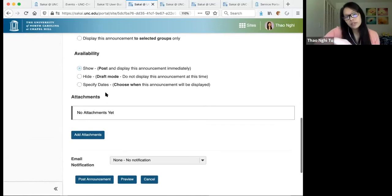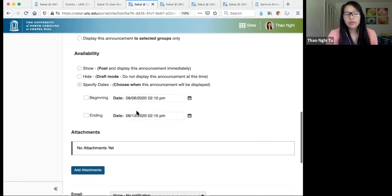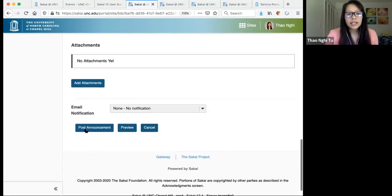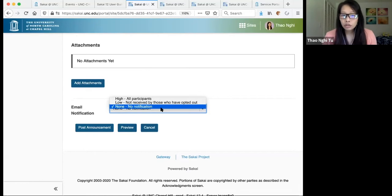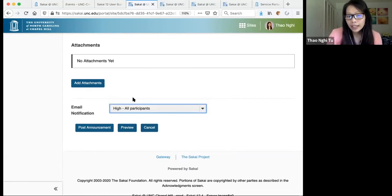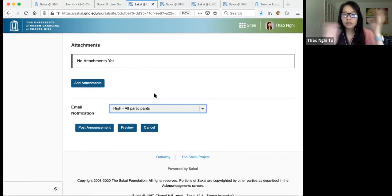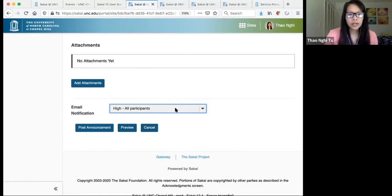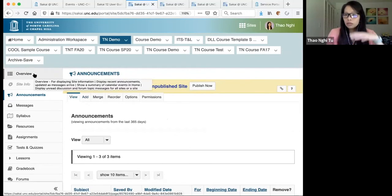By default, the Announcements tool does not send an email notification to students, but you can change that to send it to all students so they get a copy in their UNC inbox. Then just click Post Announcement and it will appear in the Announcements tool and on the overview page.